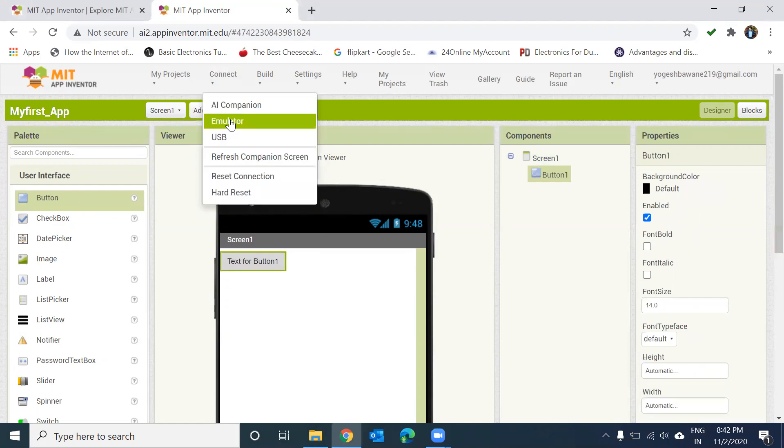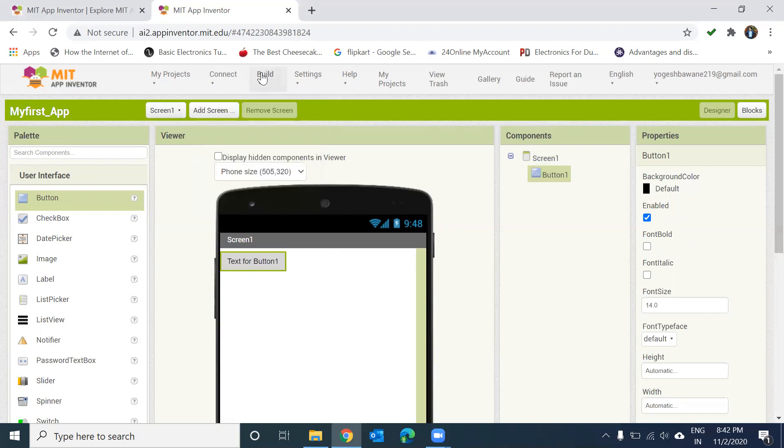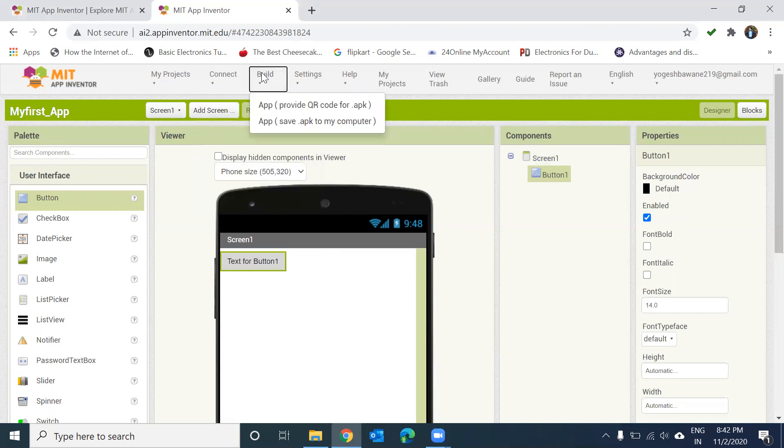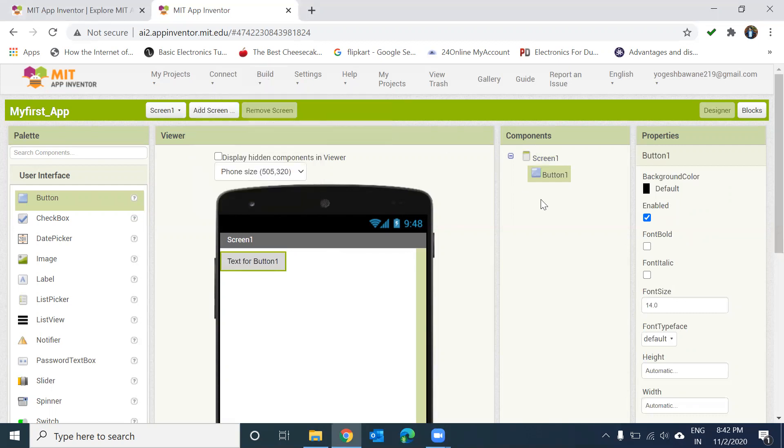From the Connect menu you can test your project. There are three options available: USB, emulator, and AI Companion. Build is used for sharing your Android application.